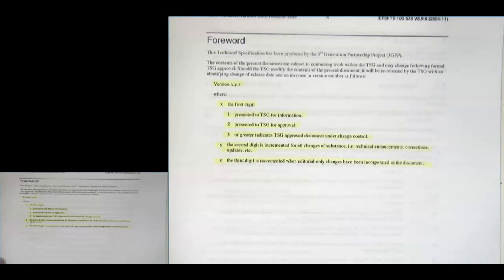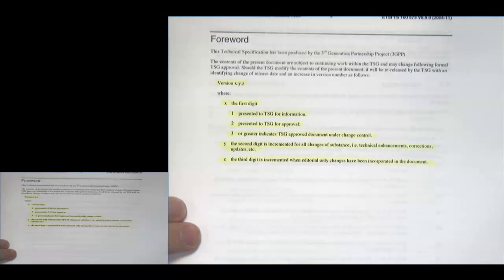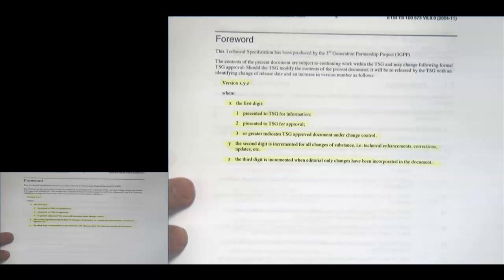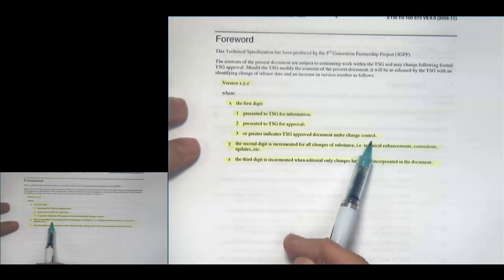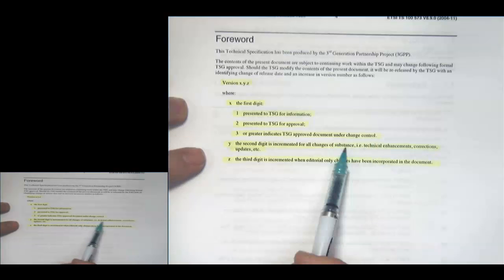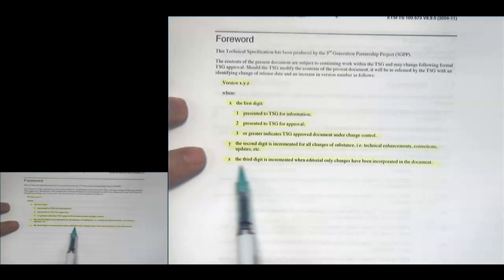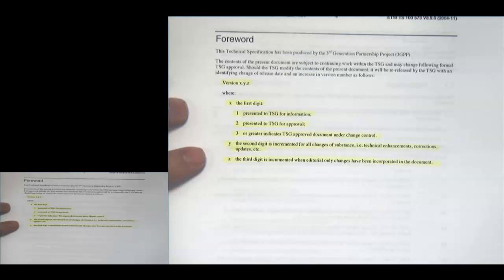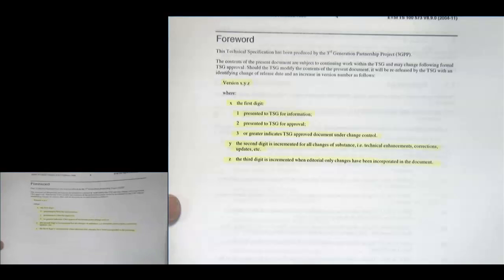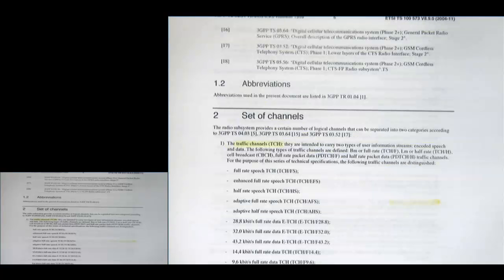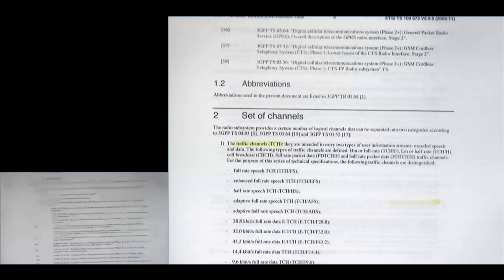Reviewing the forward's versioning scheme: the first digit — 1 means presented for information, 2 for approval, 3 or greater indicates an approved document under change control. The second digit is incremented for all changes of substance: technical enhancements, corrections, updates. The third digit is incremented when only editorial changes have been incorporated — if you just change grammar, you update Z; if you change an equation or technical description, you update Y. There's also a set of references to other standards.